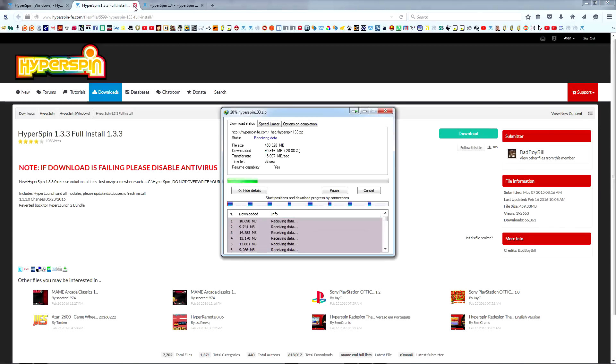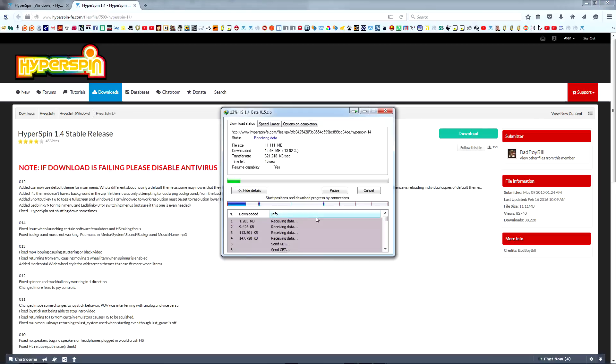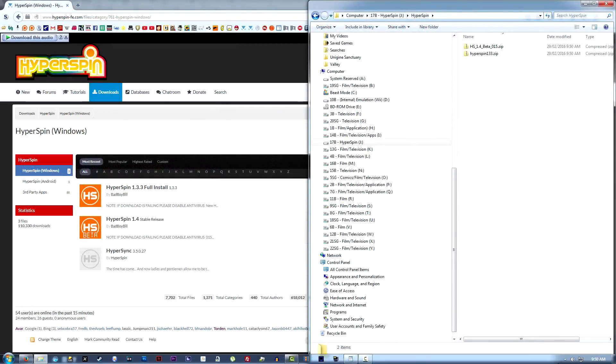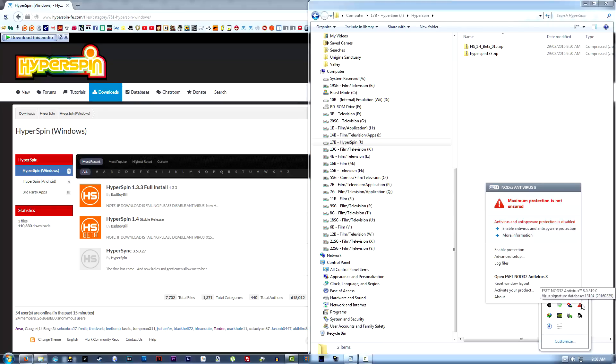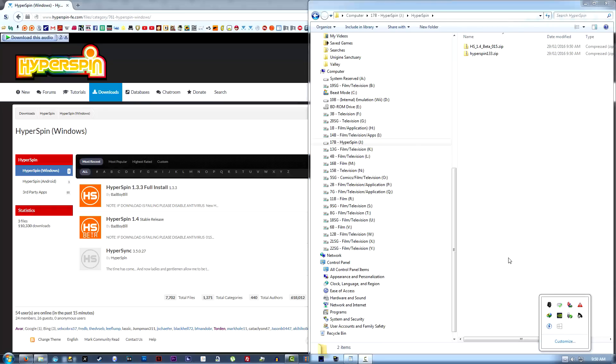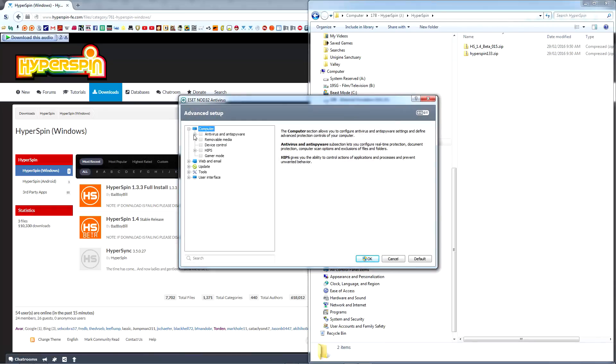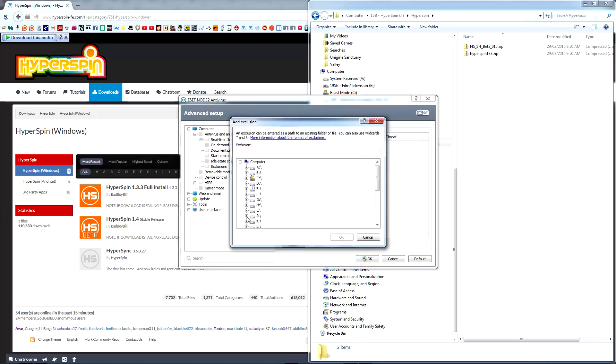Before re-enabling our antivirus, we're going to add an exception for Hyperspin. I'm using ESET Nod32, but the process will be similar for most antiviruses. Enter your antivirus settings, locate your exclusion options, and add, at a minimum, an exception for Hyperspin.exe in the folder we're using.